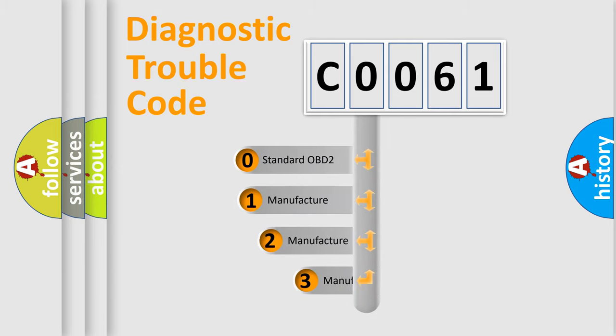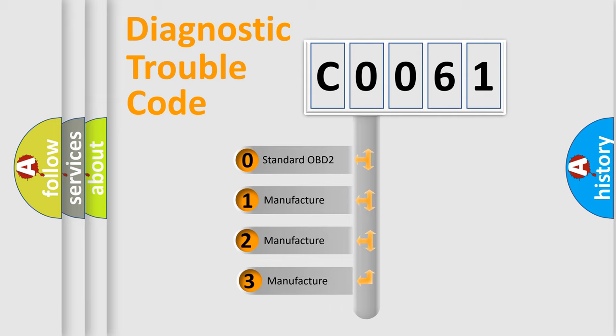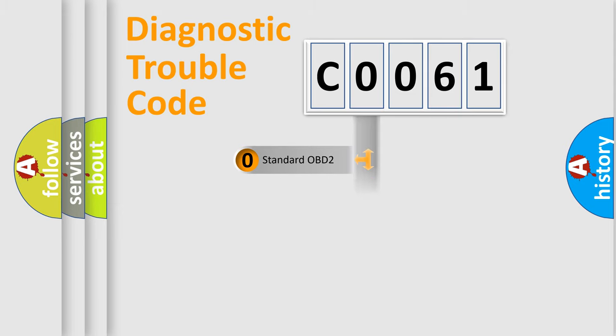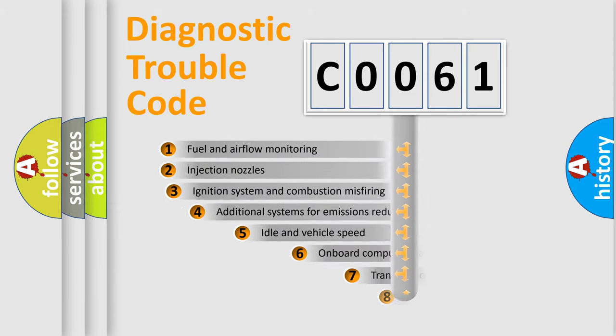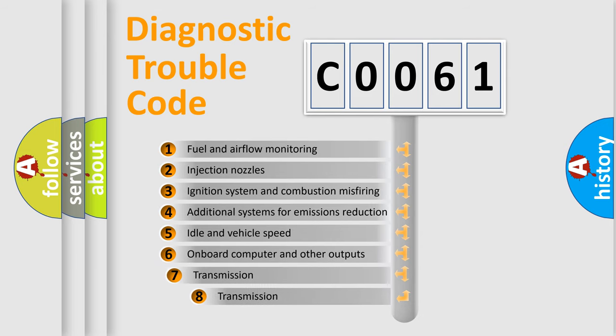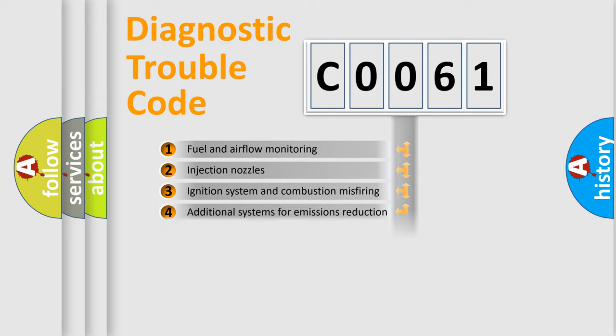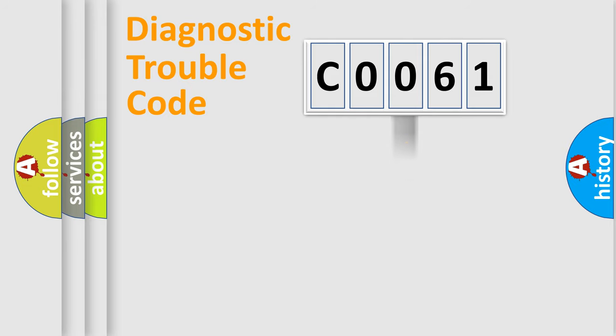If the second character is expressed as zero, it is a standardized error. In the case of numbers 1, 2, 3, it is a manufacturer-specific expression of the car error. The third character specifies a subset of errors. The distribution shown is valid only for the standardized DTC code.